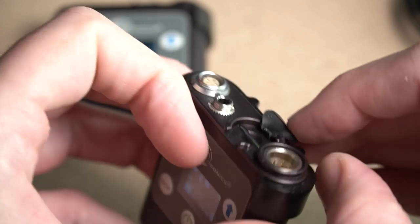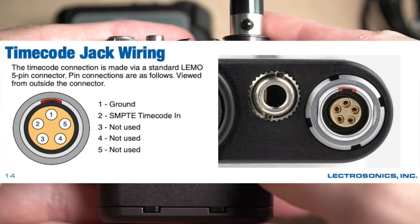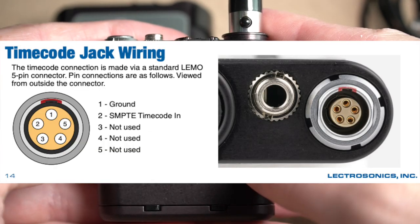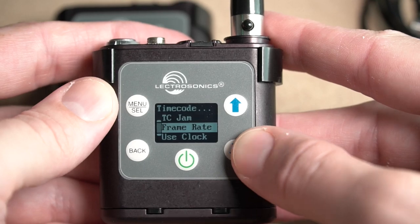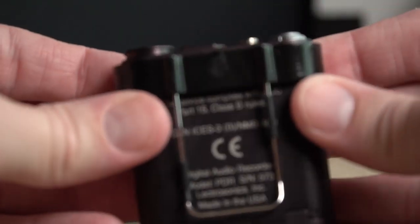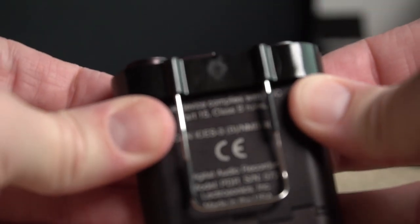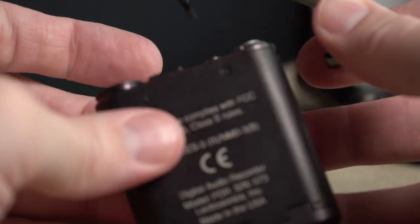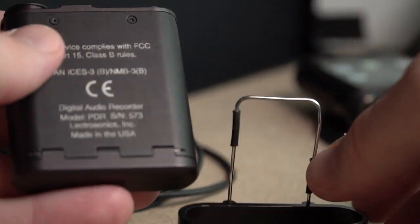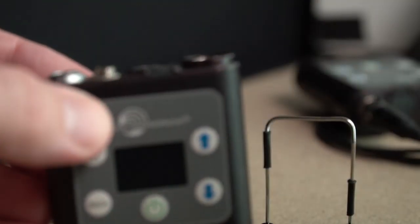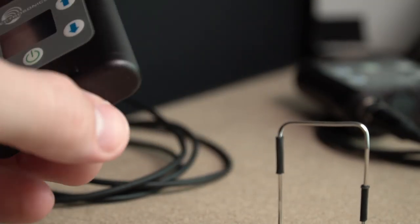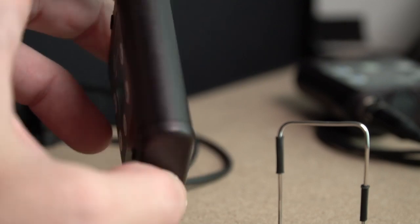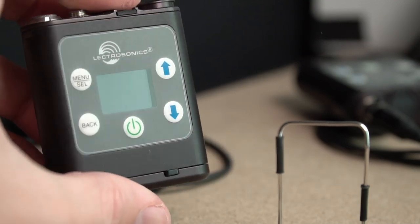You can jam sync these to other devices. Just really, really slick package for what it does and how it's performed so far. I couldn't be happier, and especially considering how small it is, I almost forget that it's there.